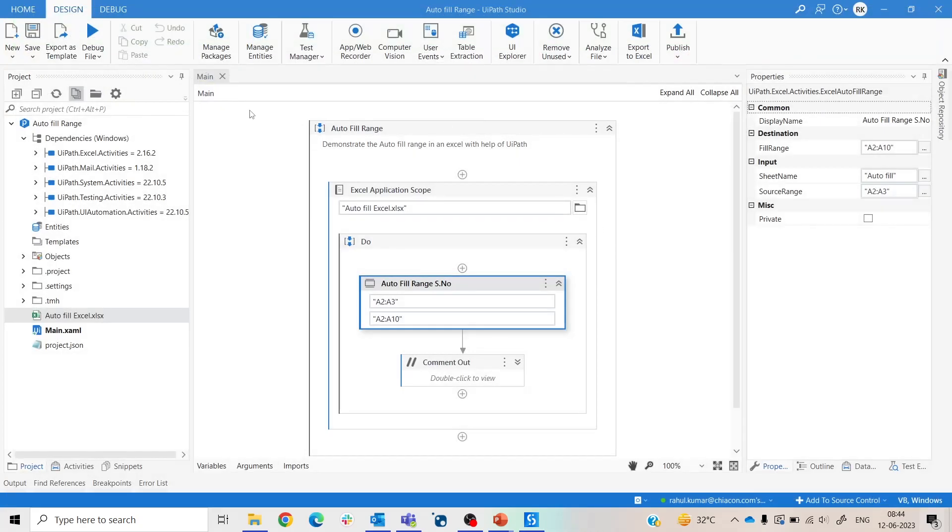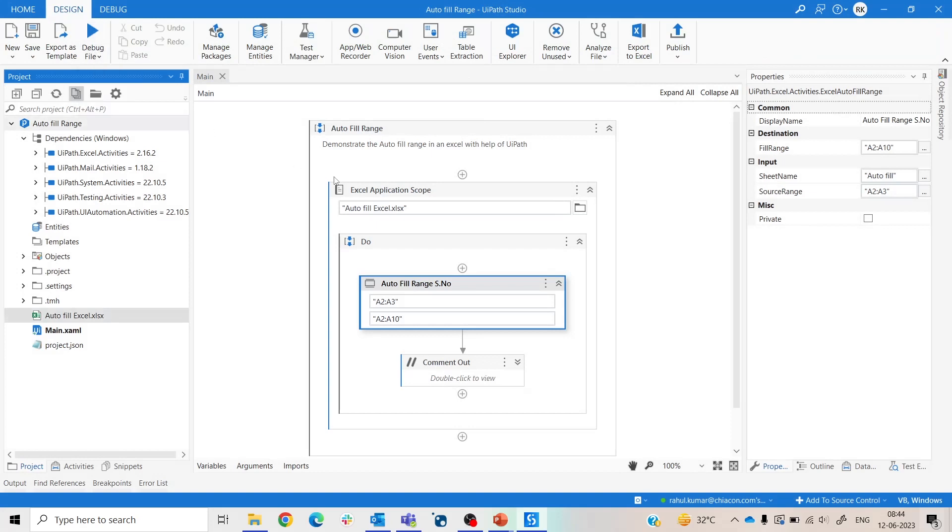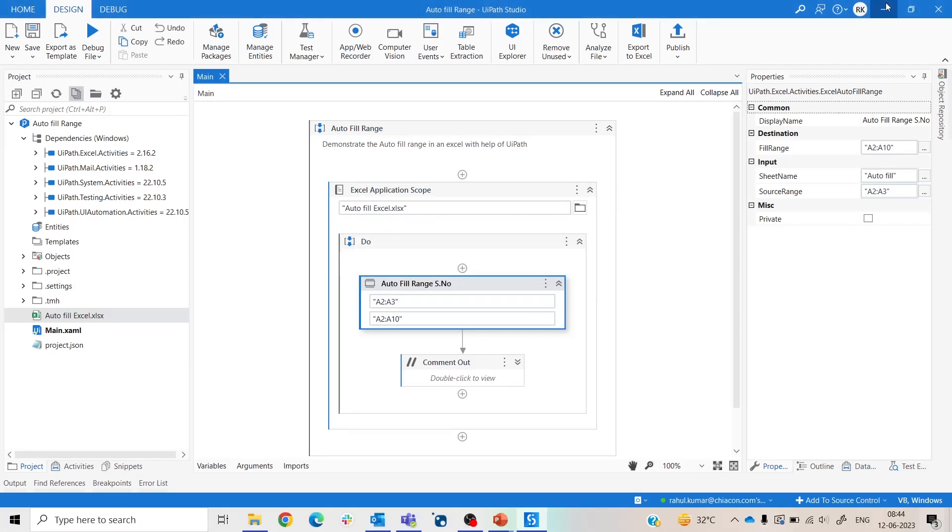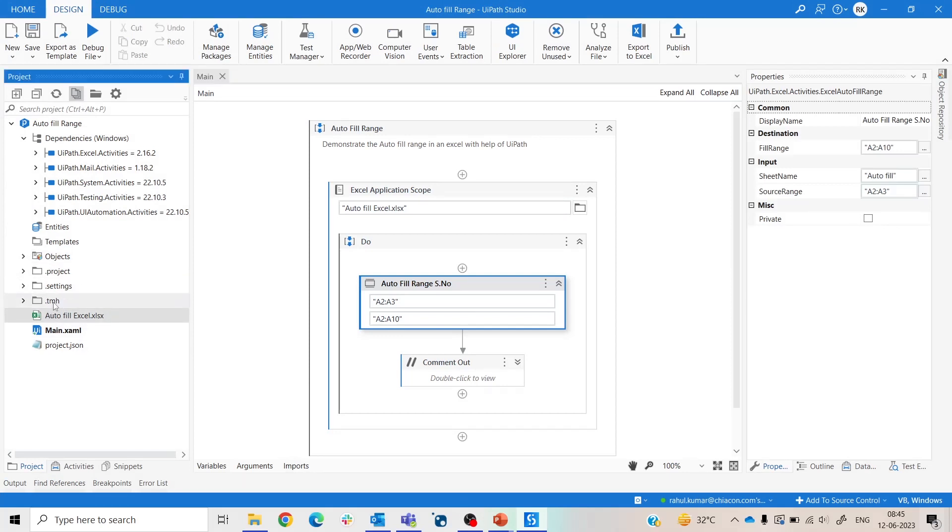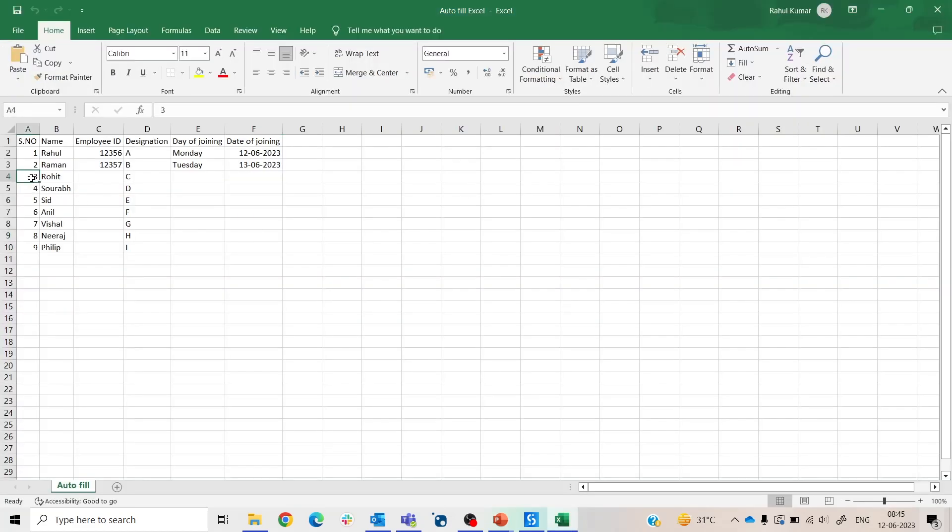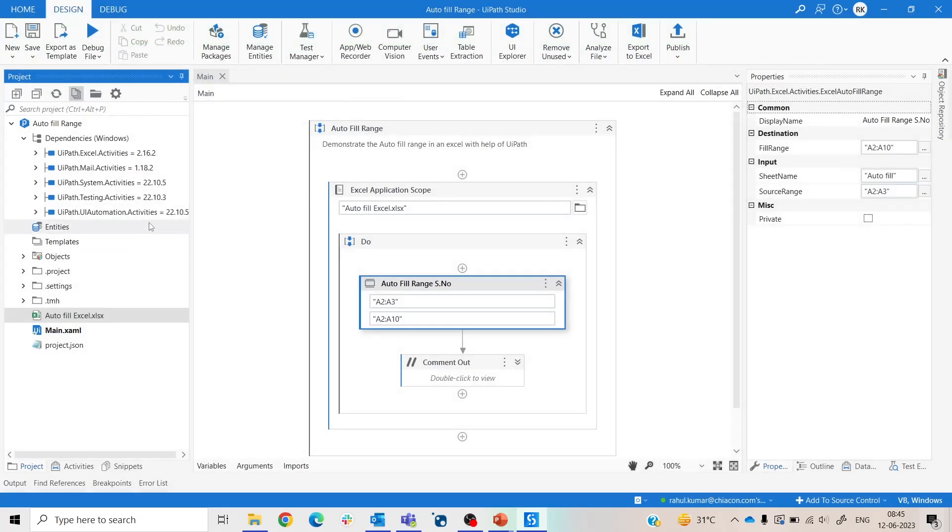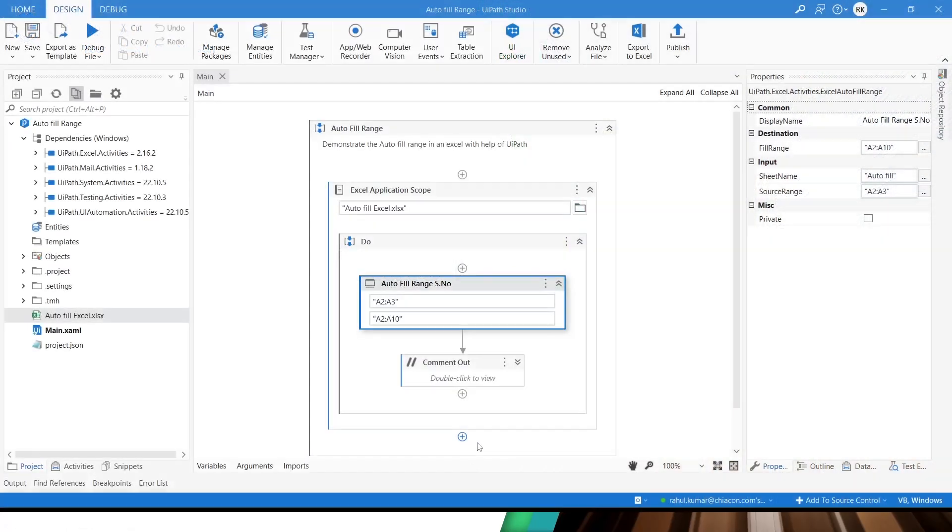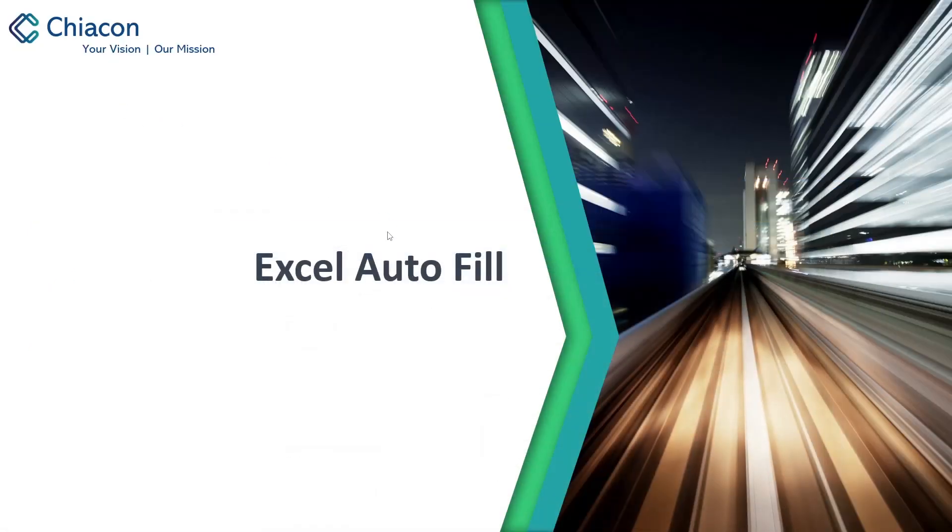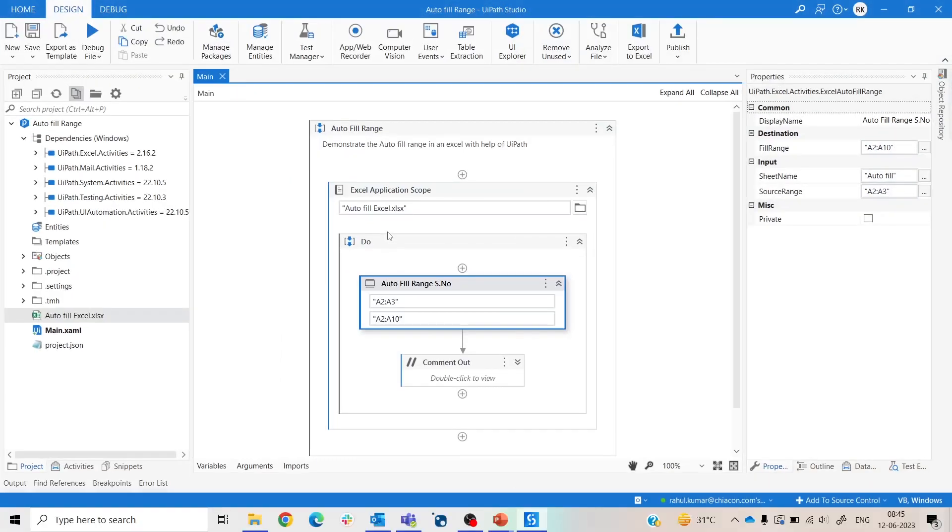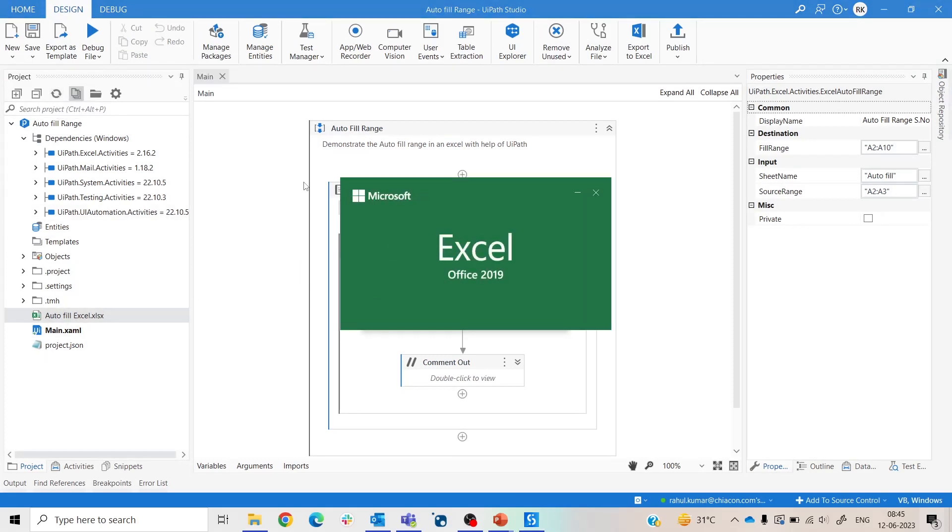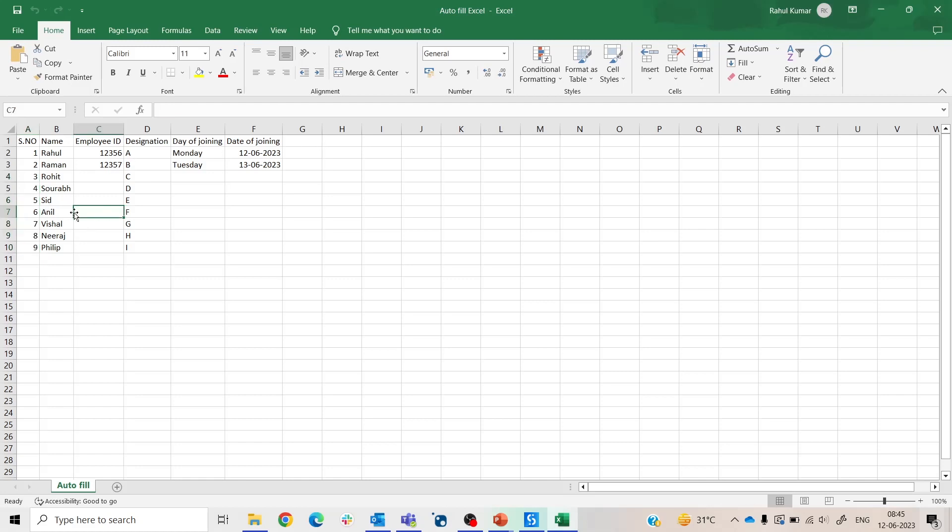So now let's run our bot and see what happened. So the bot execution is completed. So now let's check our Excel sheet.